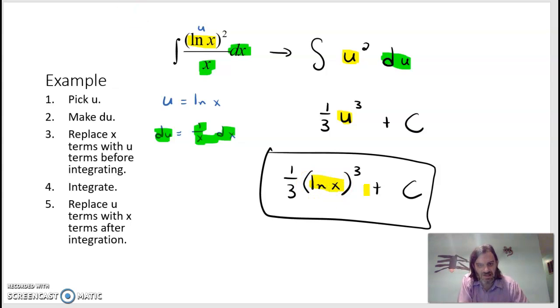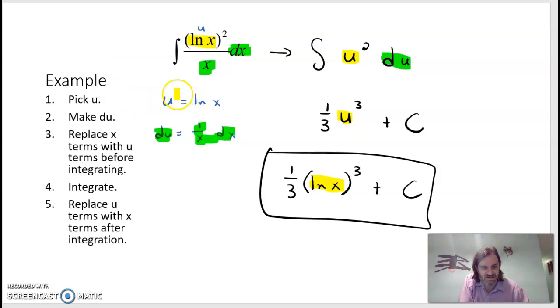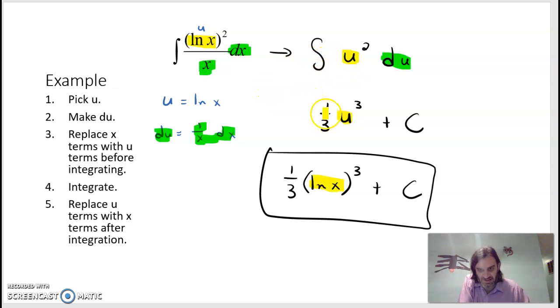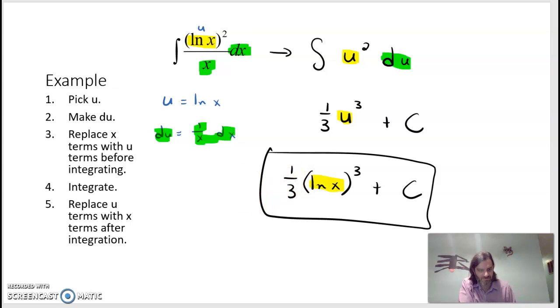Substituting back, replacing u with ln x, the final answer is (1/3)(ln x)³ plus C. To recap: we picked u = ln x, took the derivative to get du, replaced all x terms with u, integrated using the power rule, and converted back to x.